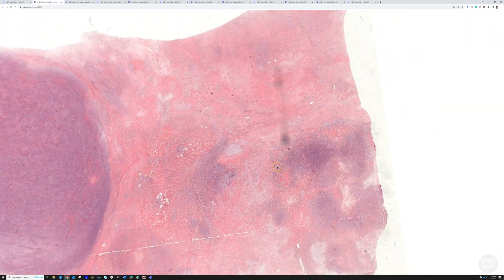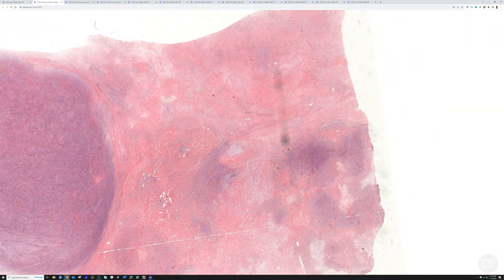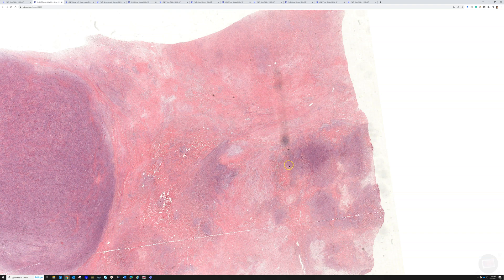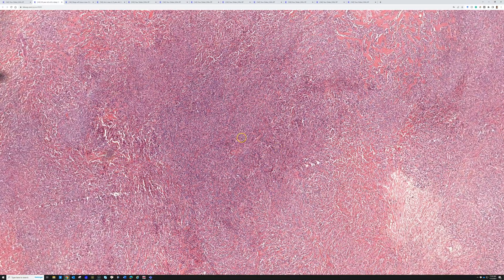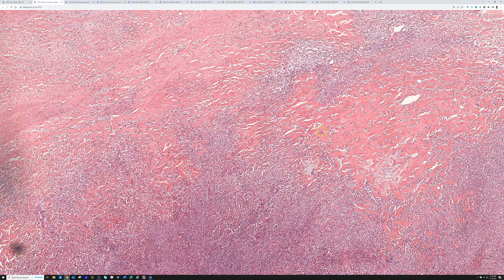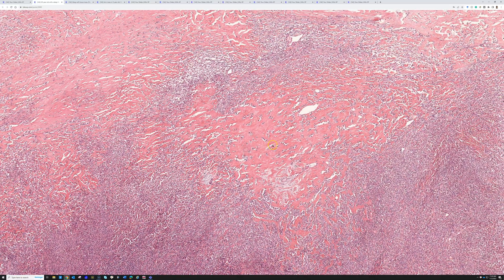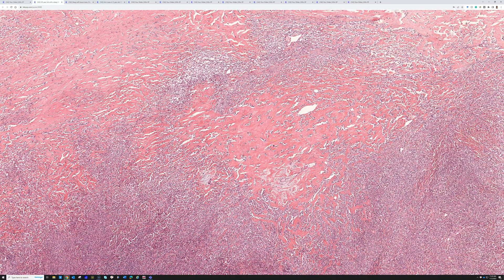Obviously, when you have the full context — a large, deep mass — it doesn't make sense for it to be metastatic carcinoma. But if you had a small needle biopsy without radiographic information, that could make it much more challenging. So just recognize this pattern.